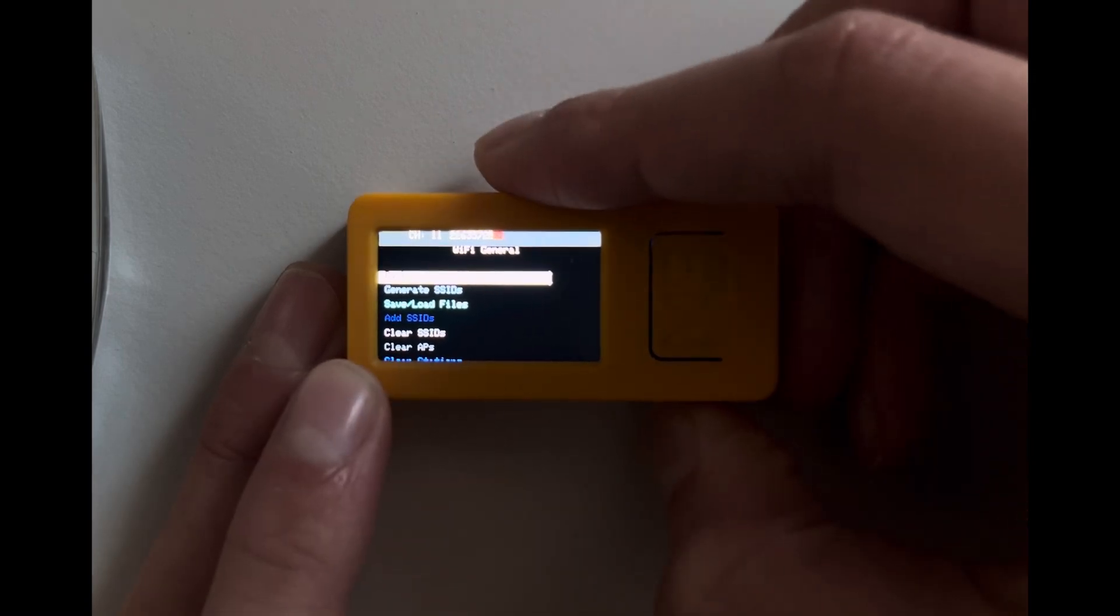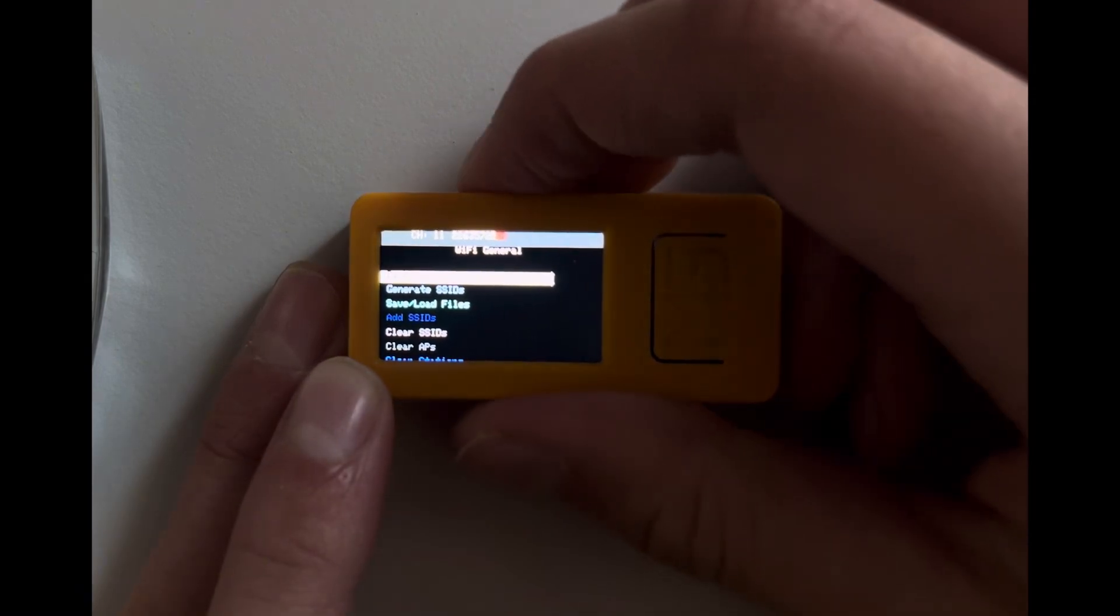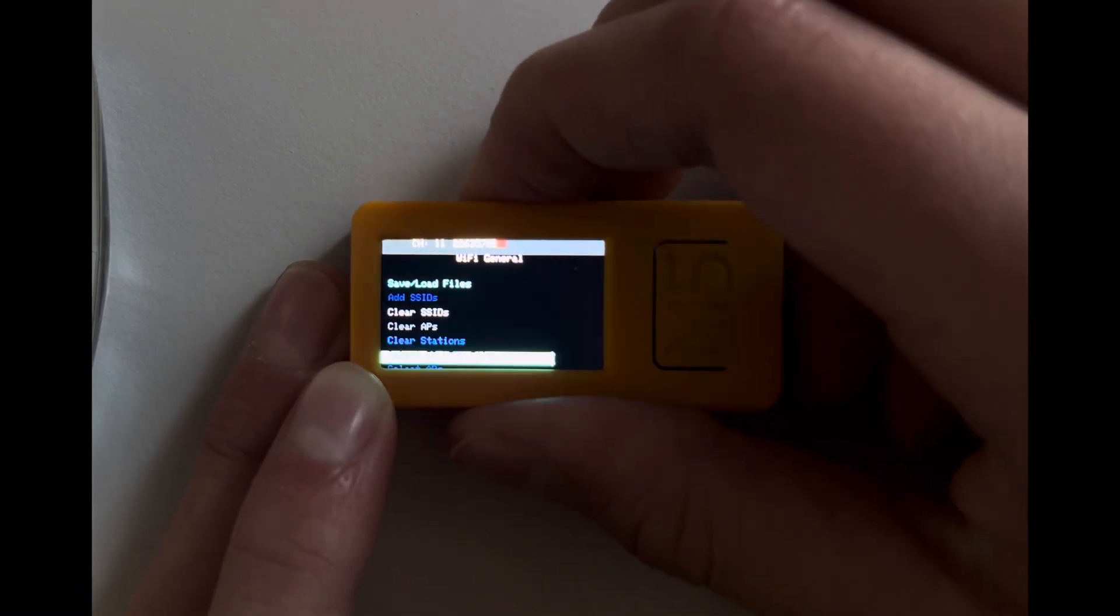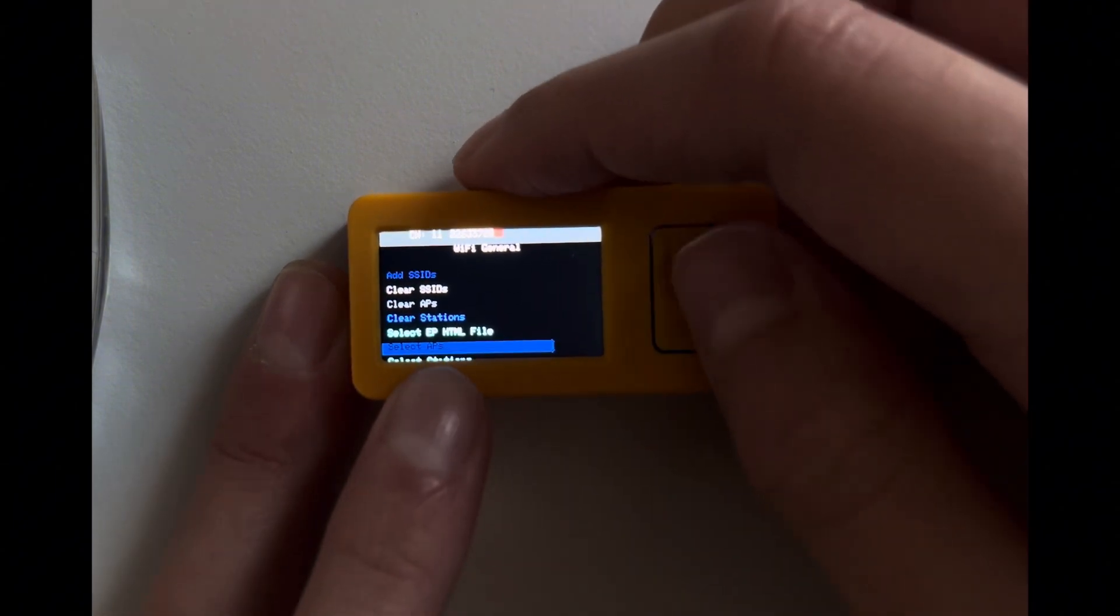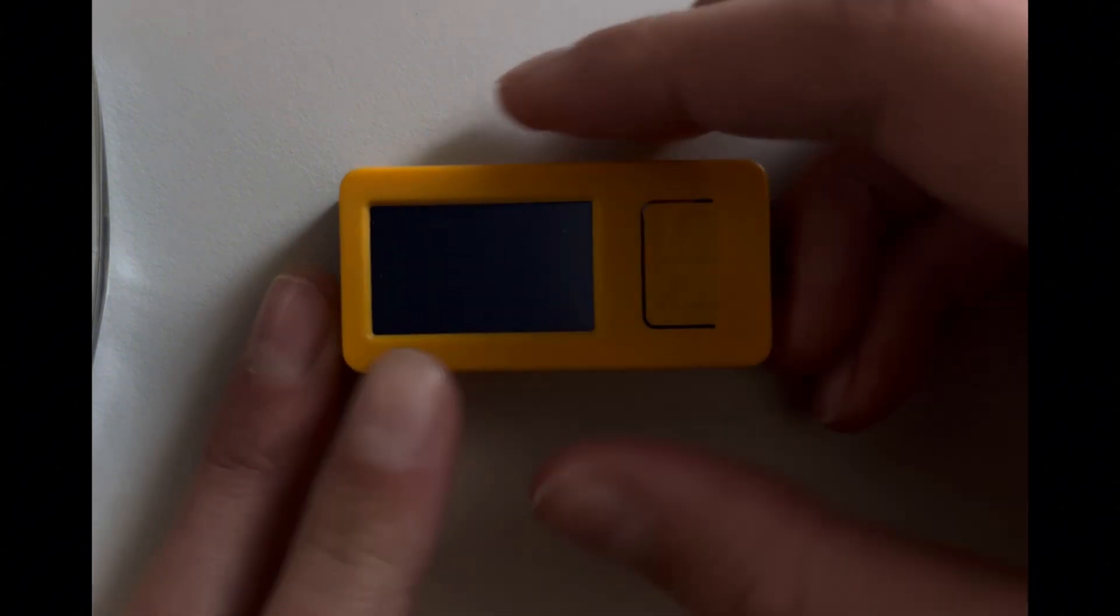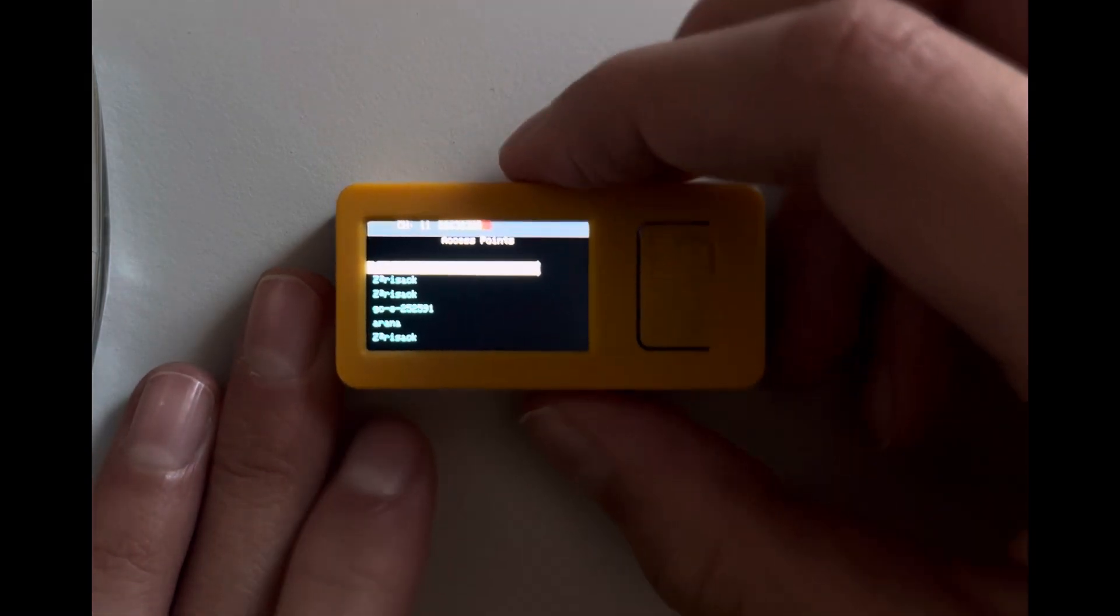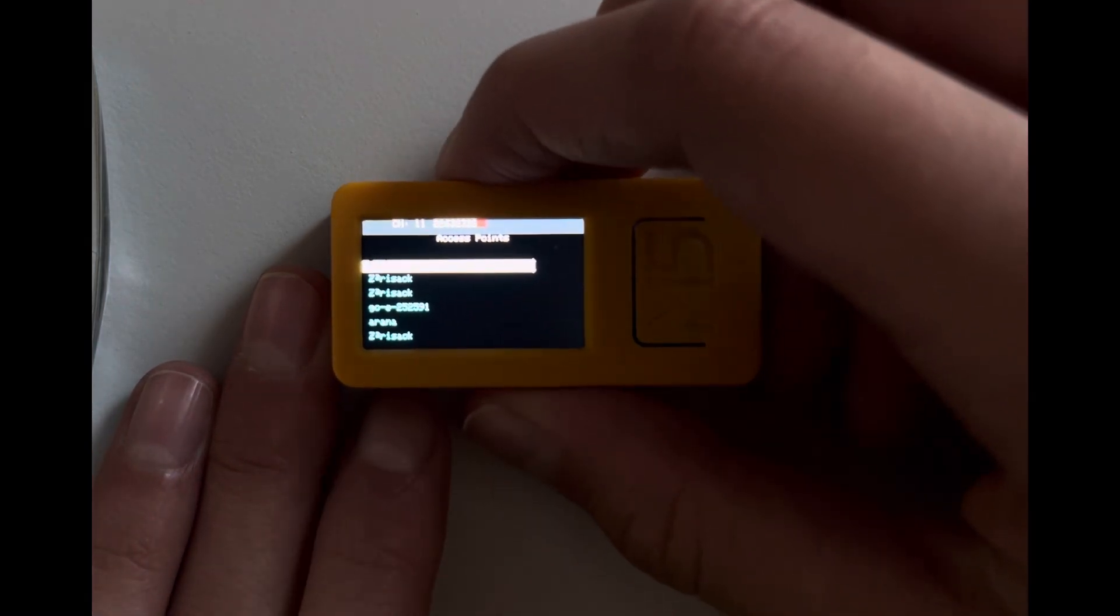Here, select access point, and then I can choose my network.